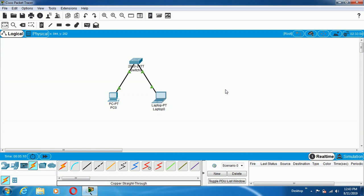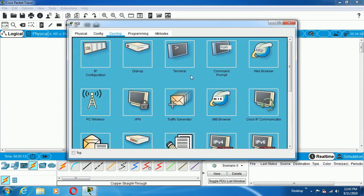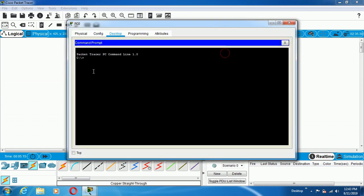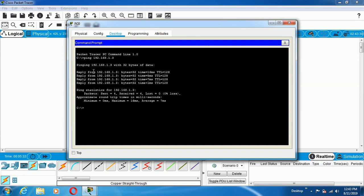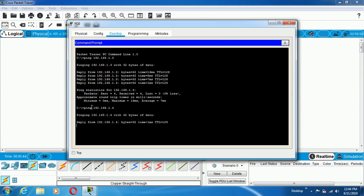Now it is time to check the connectivity between the two systems. Go to PC, go to Command Prompt, and type the command ping to test the connection between the two PCs: 192.168.1.4 — the other system's IP address. You will get ICMP replies — reply from 192.168.1.4. So you will get the reply from that system.